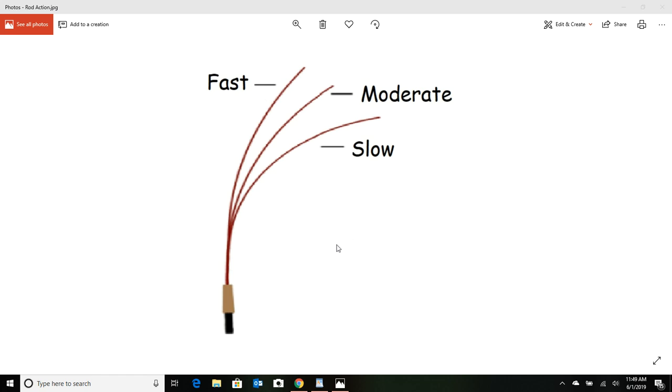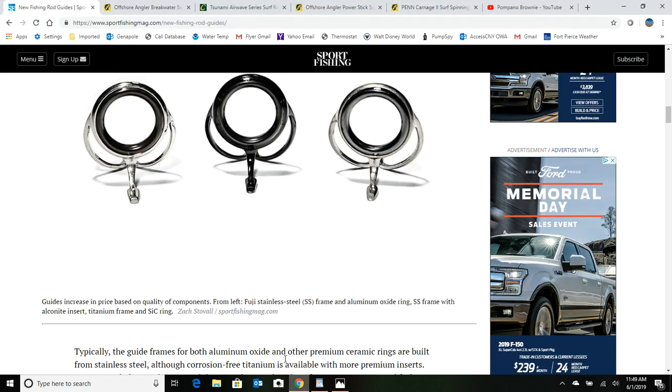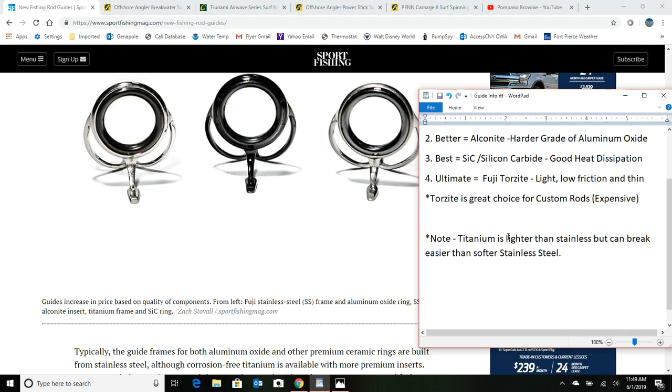Let's go and talk a little bit now about guides. The most popular guides out there on store-bought rods are probably Fujis, and there's different grades of guides.